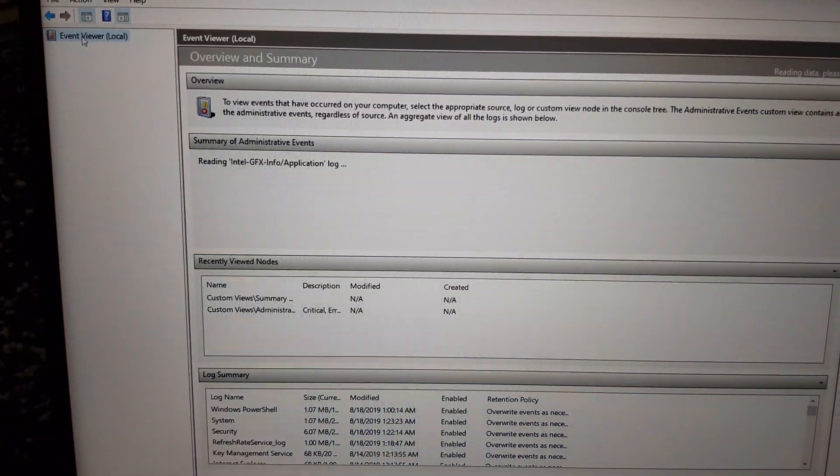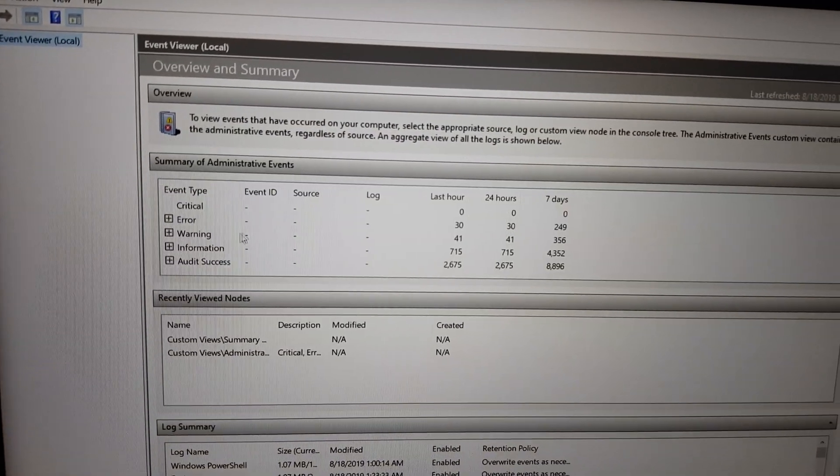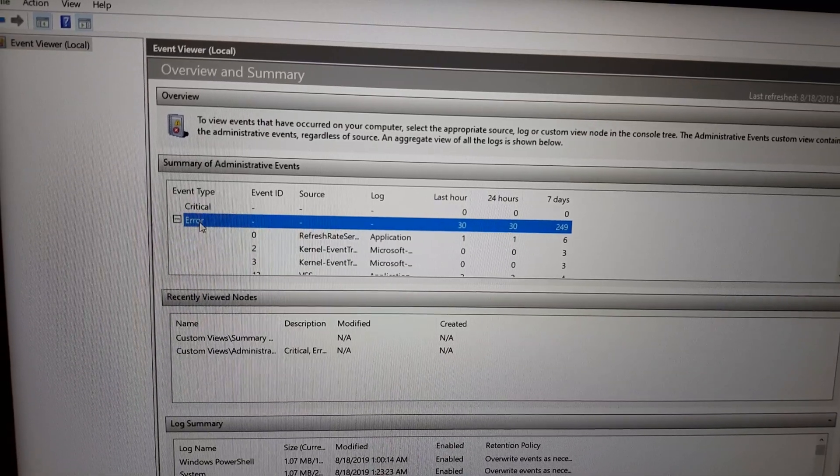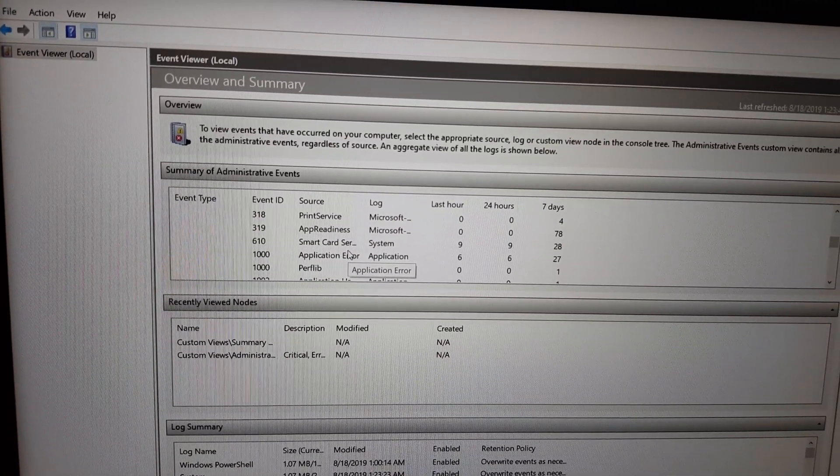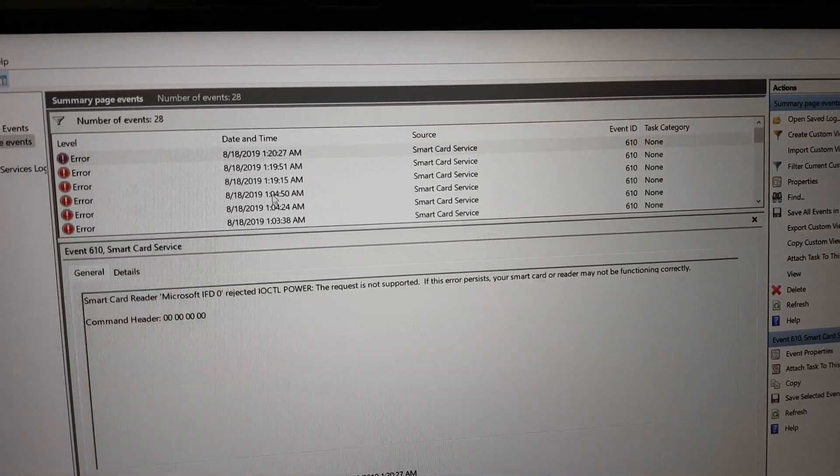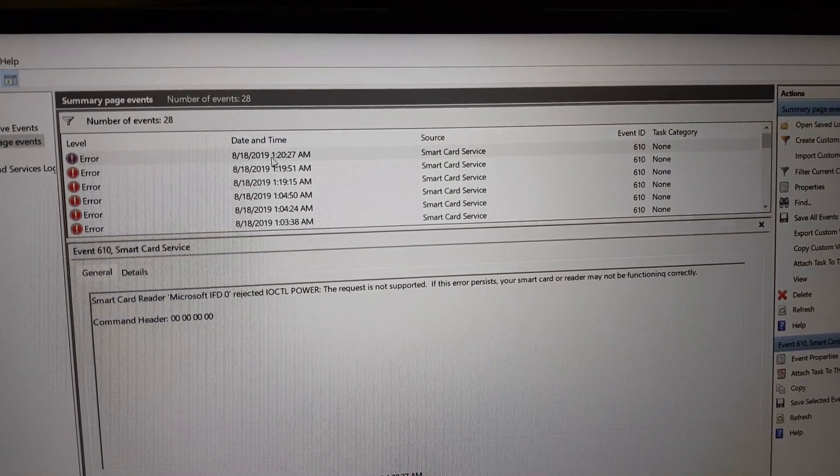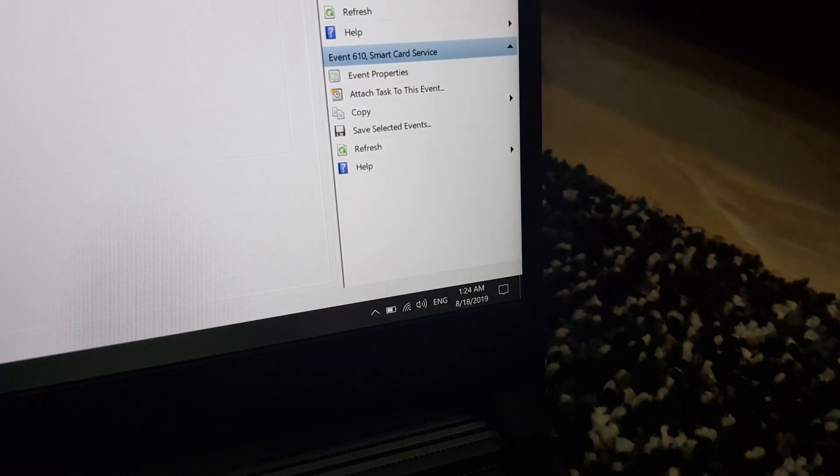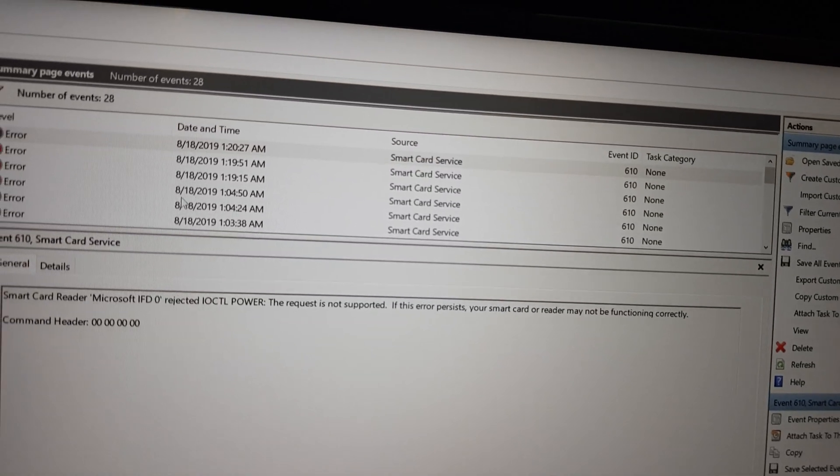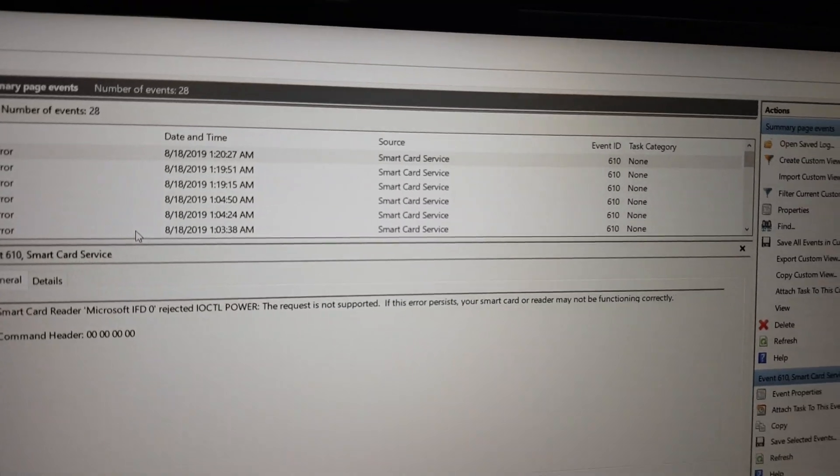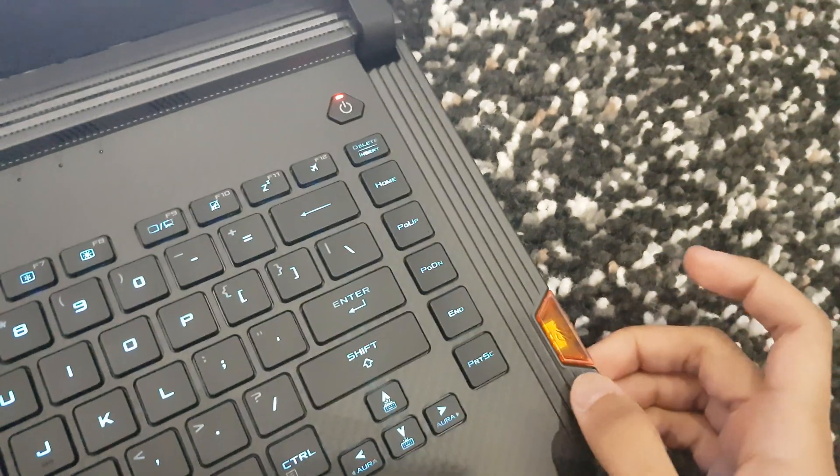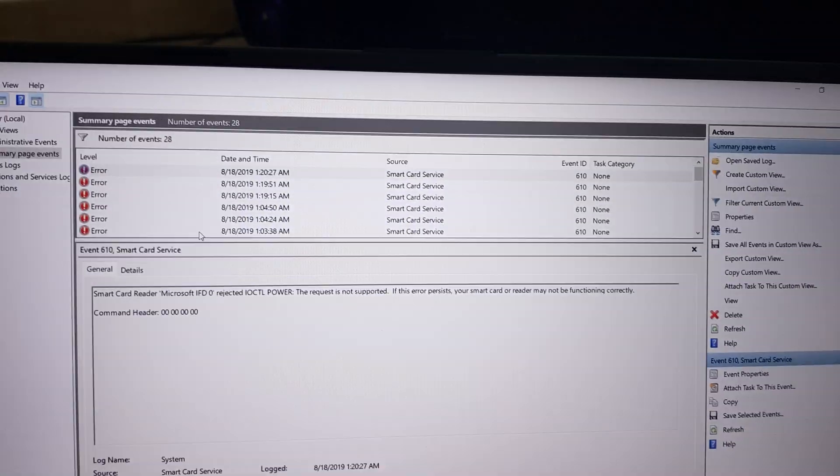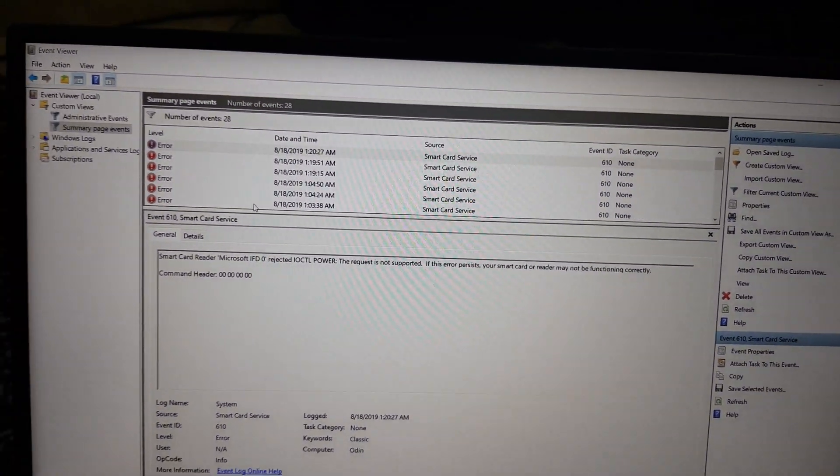If you check in the Event Viewer, go to local errors and smart card service. Here it says okay, it's 1:20 AM, that's the last time I got an error. It's currently 1:24 AM, so I'm not getting any more errors because it doesn't recognize that there is an NFC chip plugged in.